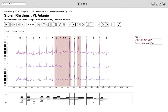On this tracing, first of all the patient is in sinus rhythm. Then there's a run of irregular beats with no clear P waves which are narrow. This is atrial fibrillation.